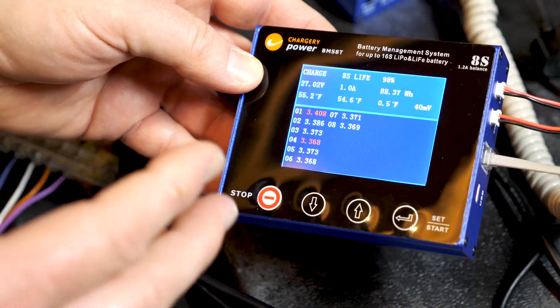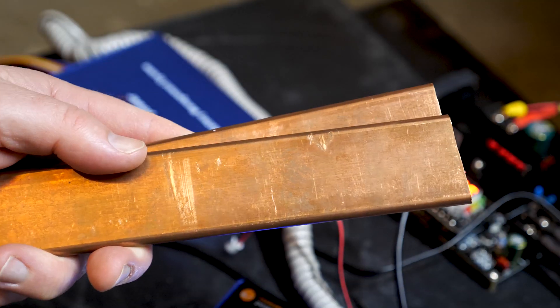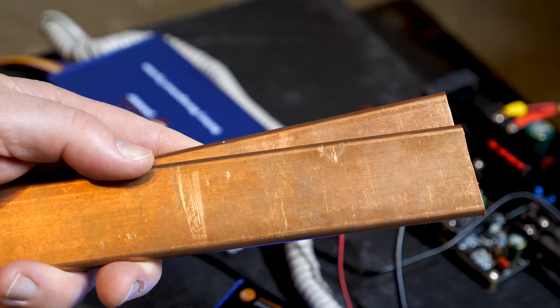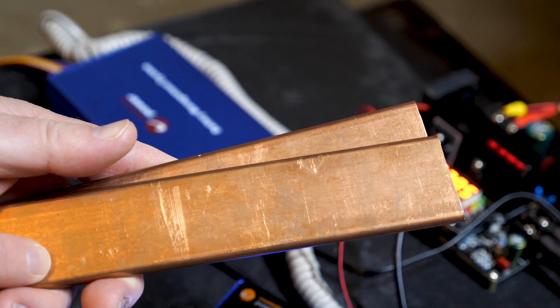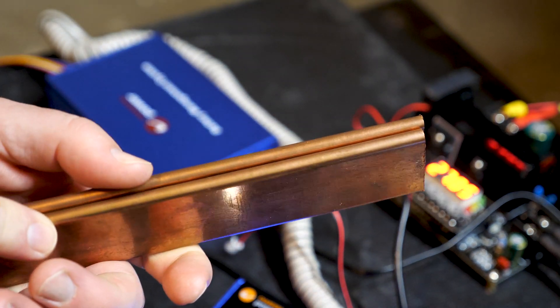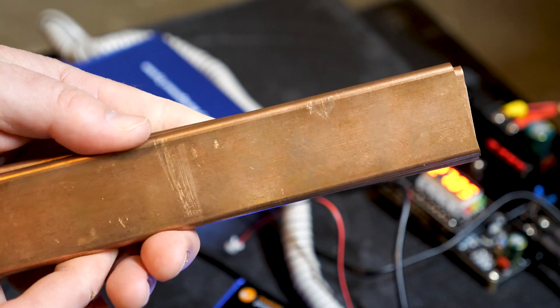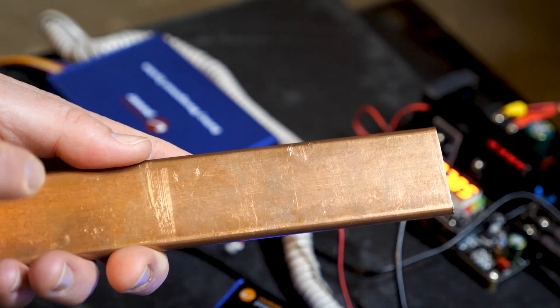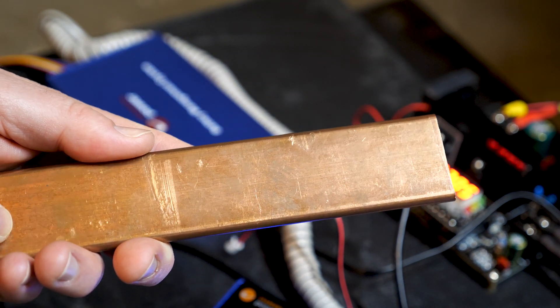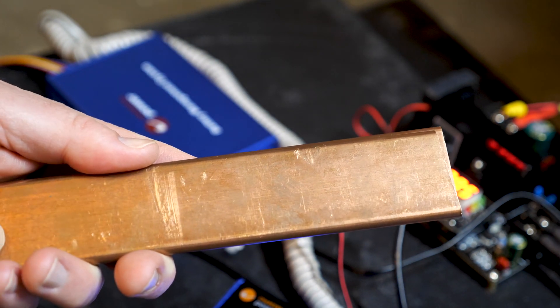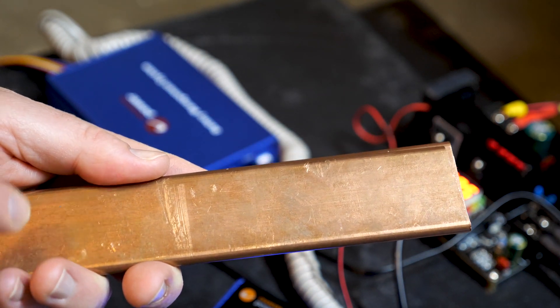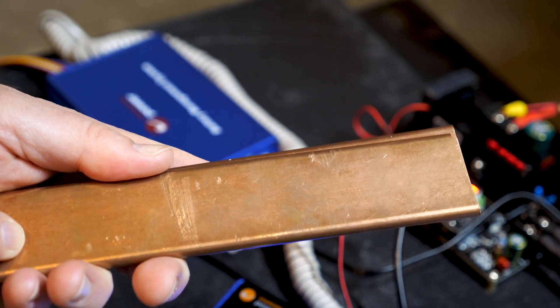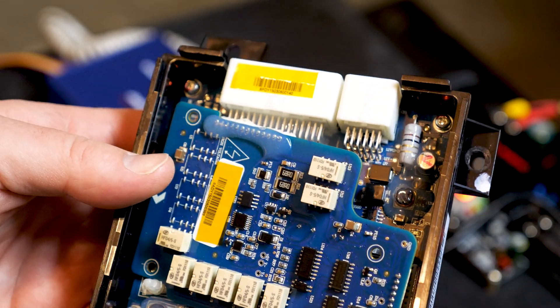Just a couple thank yous and shoutouts. Want to thank Randy from Kentucky for sending me these awesome bus bars. Thank you so much. I will put these to good use. Randy, you're an awesome guy, a true southern gentleman, and thanks for thinking of me.